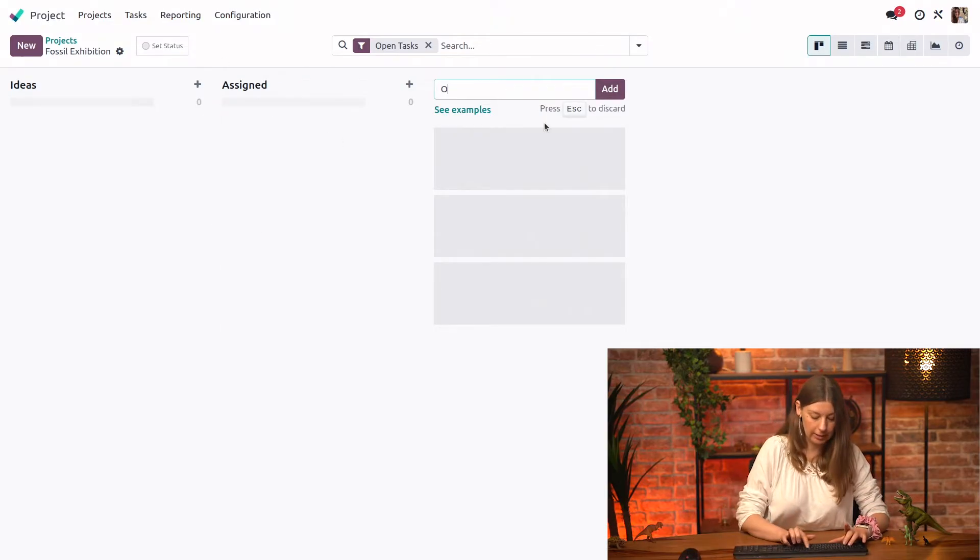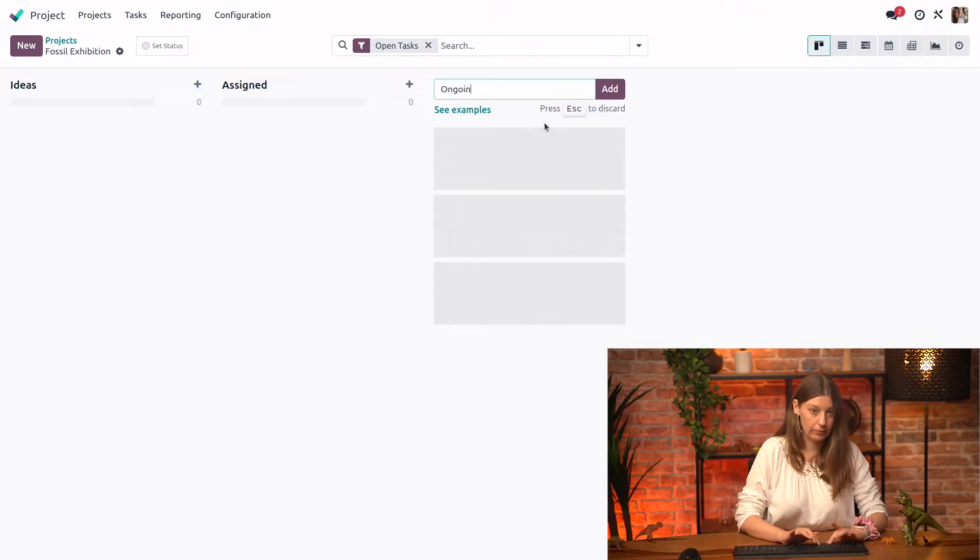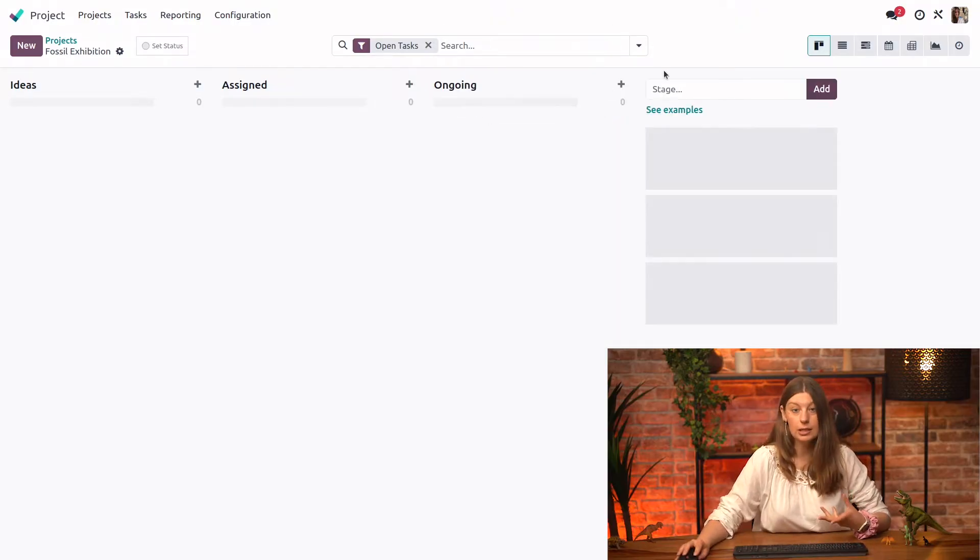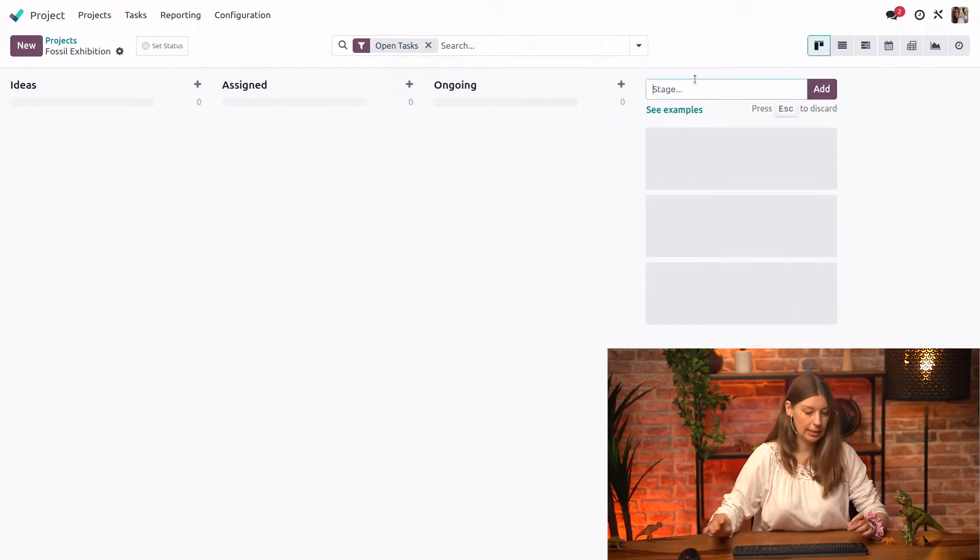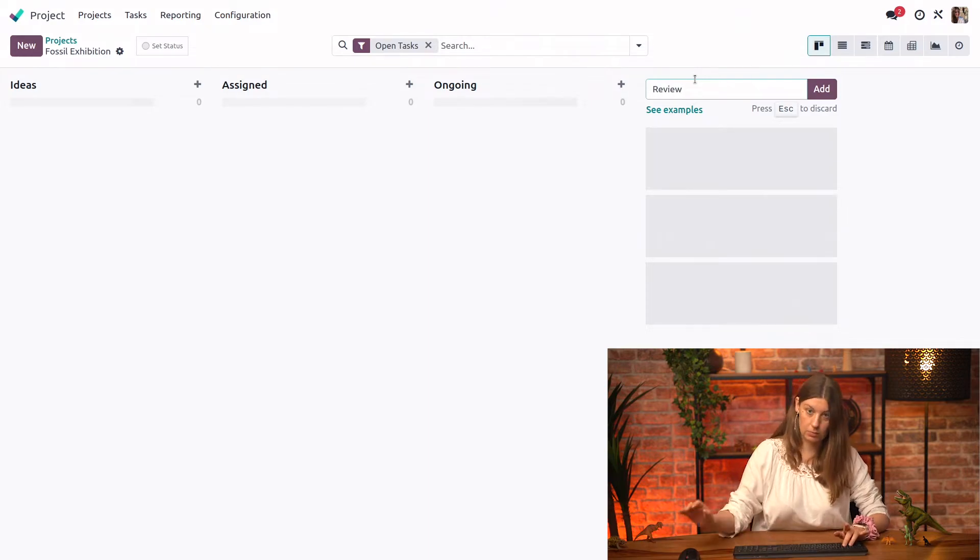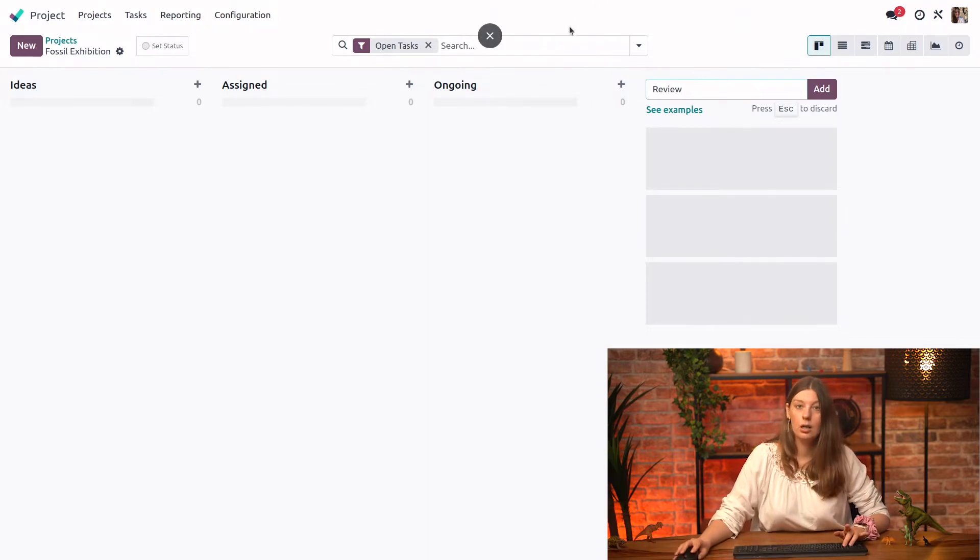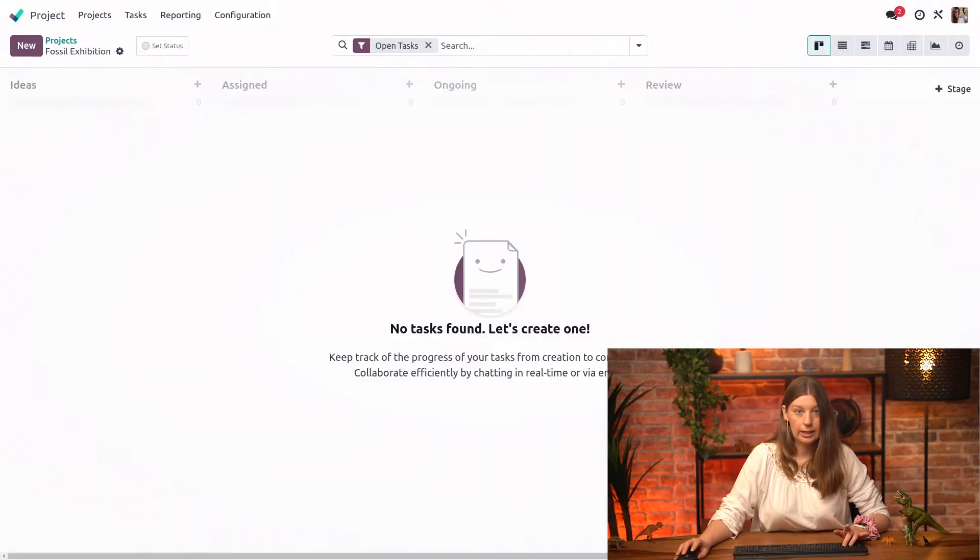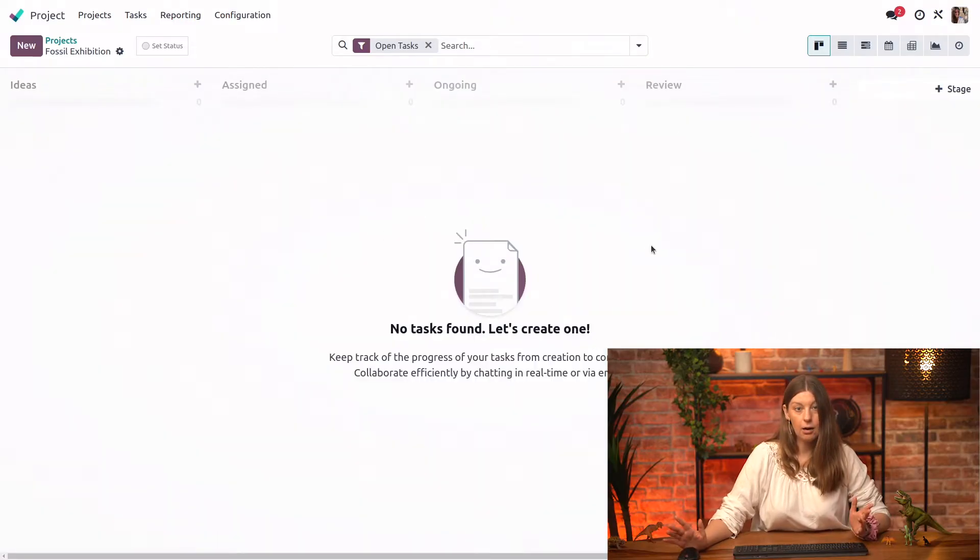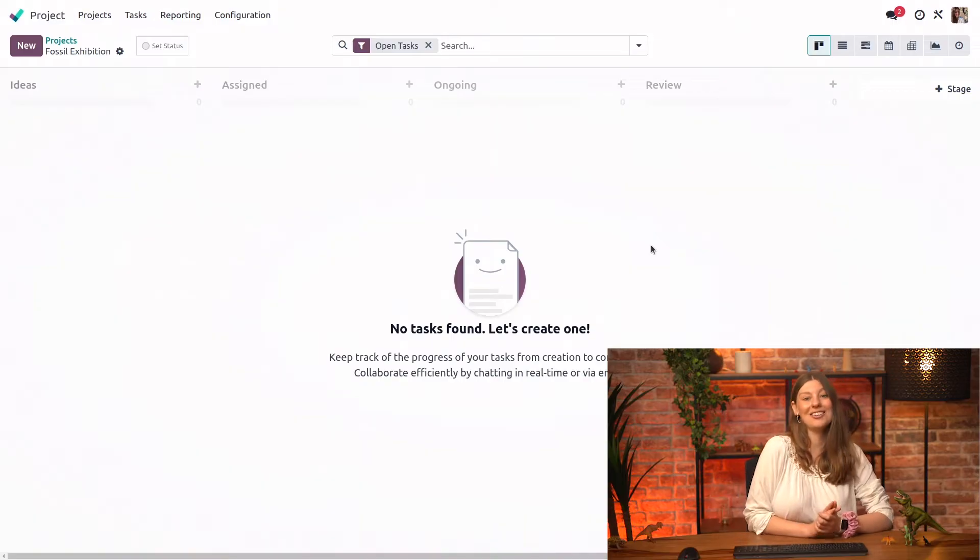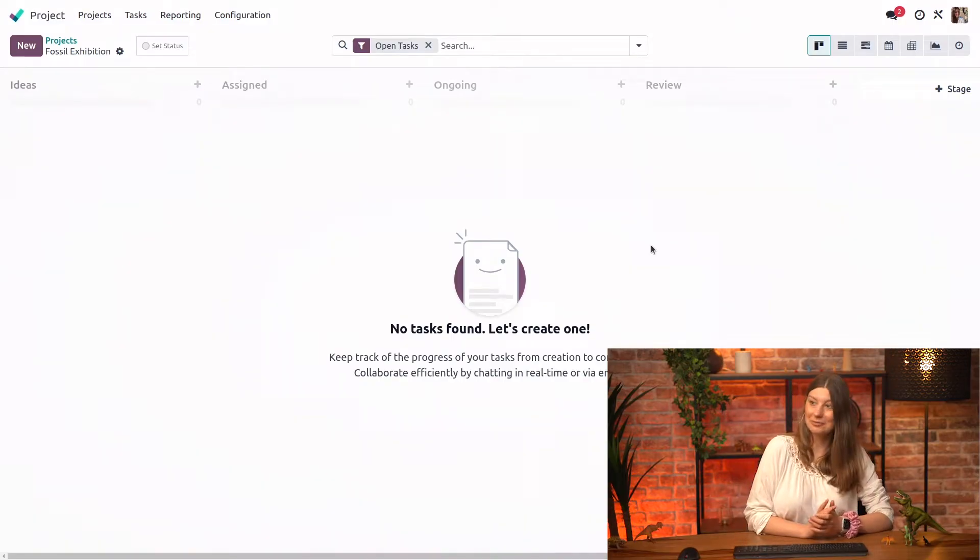We'll have ongoing when the bulk of the work is done. And at the end we will have review. Let's add it. And now we can go ahead and start working on our first task.